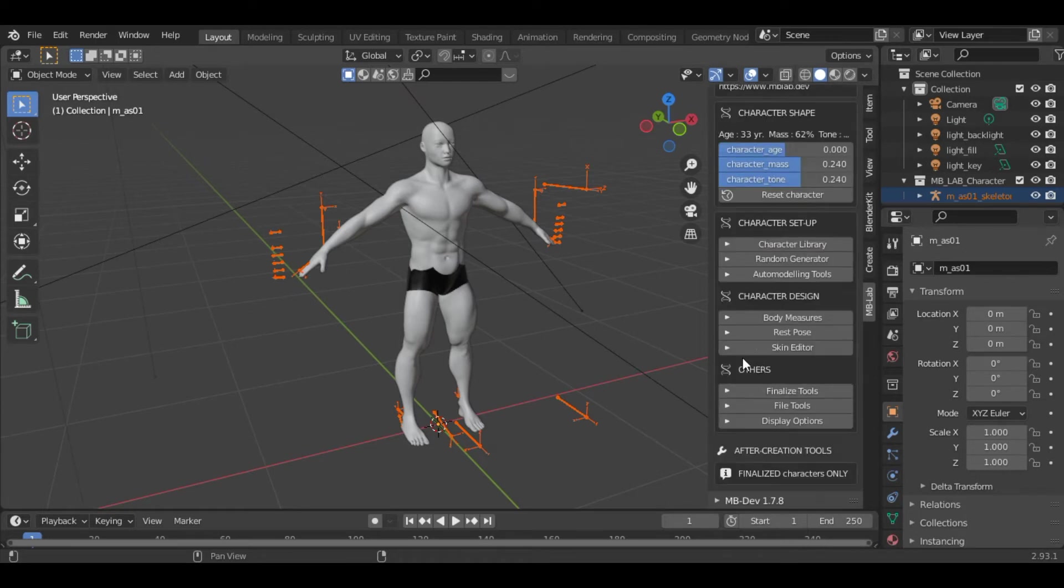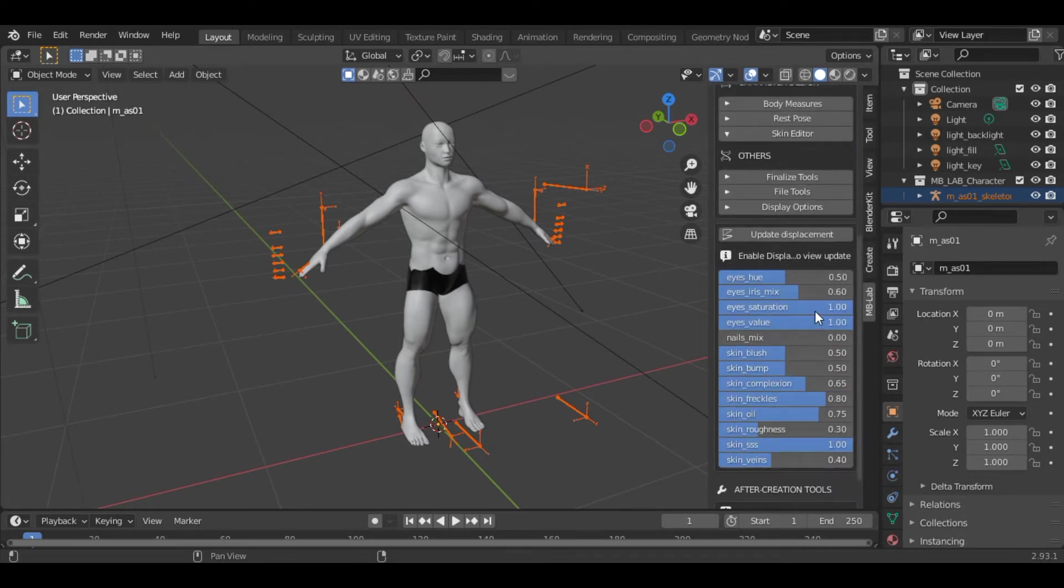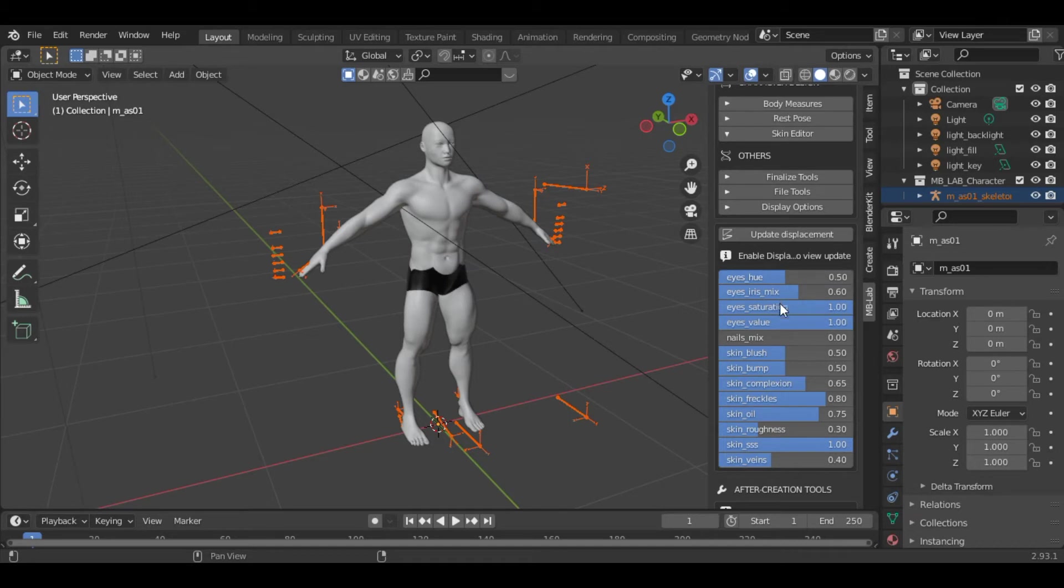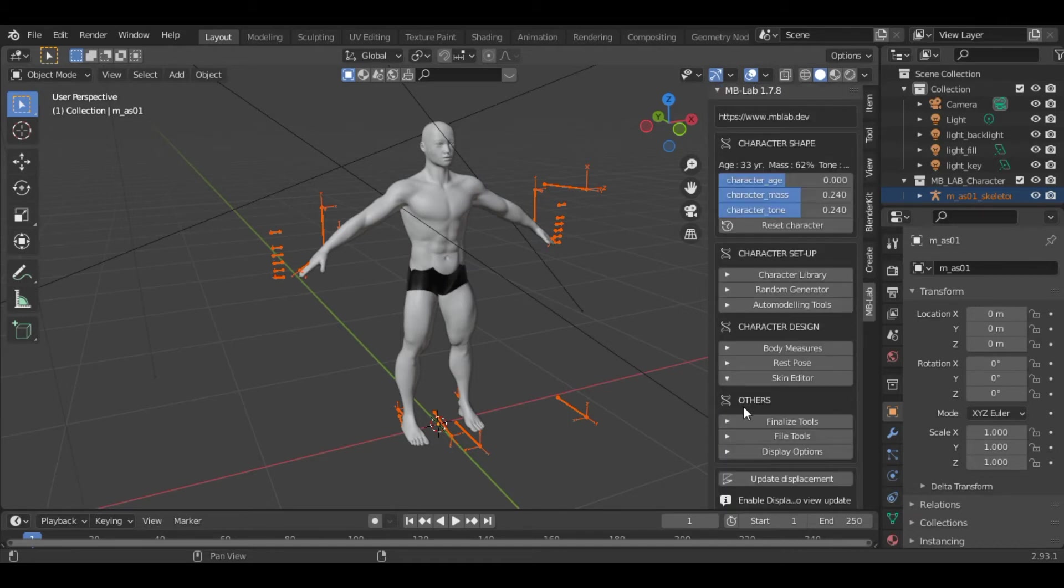The next one is the skin editor. You can play with the values again. You can increase the skin freckles, manage the eye hue, and skin blush, firm, etc. You can play with these values.